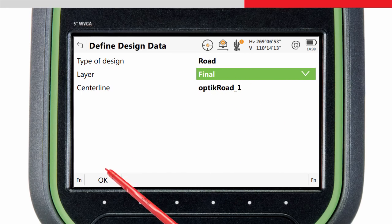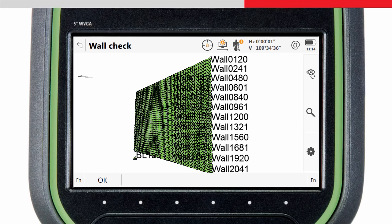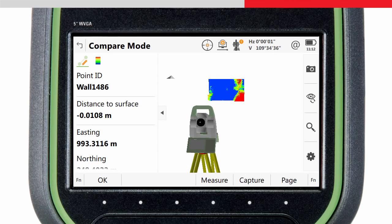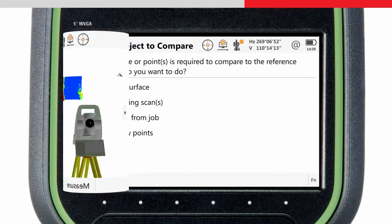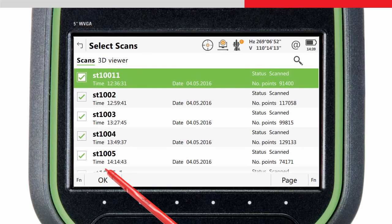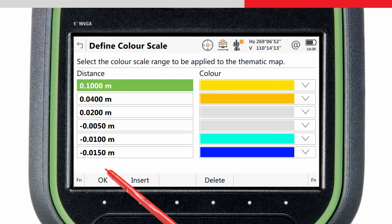In the Define Objects to Compare panel we need to choose what measurements will be compared to the reference surface. Remember that the Inspect Surface app is not only for multi-stations and scan data — normal measurements for non-scanning total stations can also be used, but in this case we will use existing scans. We choose all the scans in the job and press OK. In the Define Color Scale panel we define how we want the variations in distance of the scan from the reference surface to be colored.